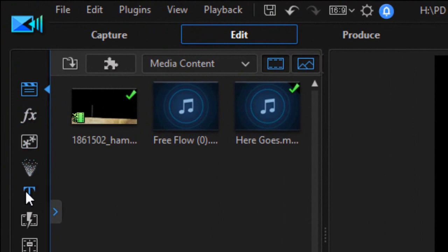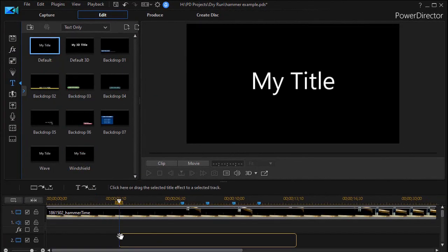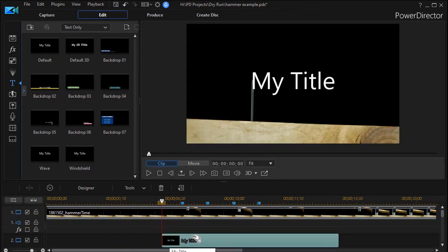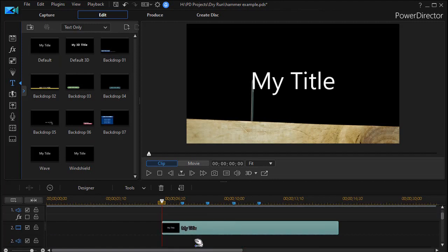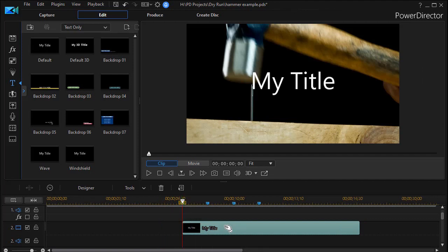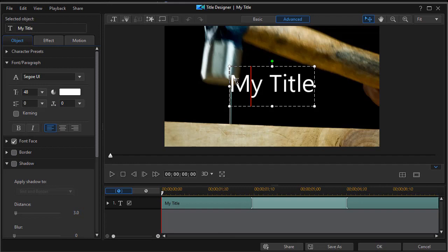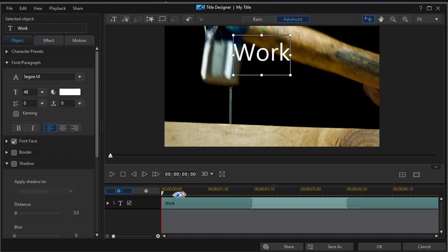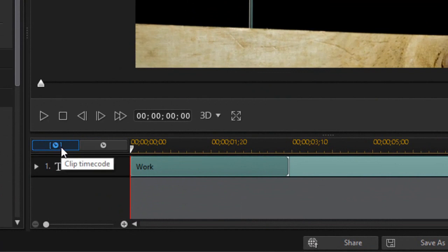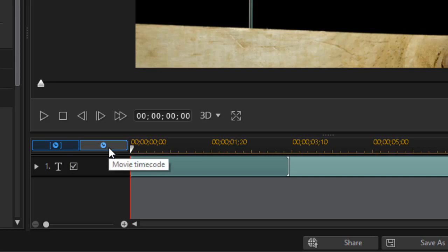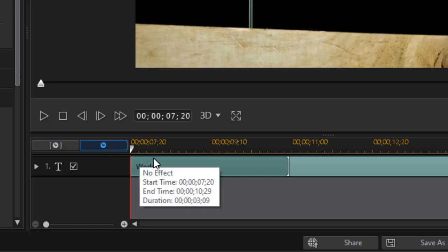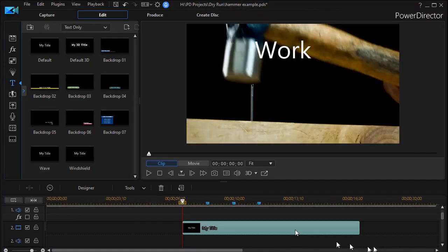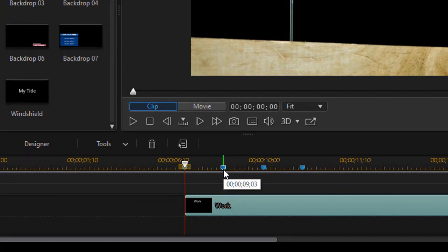Now we're going to add some text that will appear every time the hammer hits the nail. I'm going to go into my title room — I can press the F7 key or click on the icon. I'll drag the Simple title down onto a higher-level track and start it in line with the first hammer blow. Double-click on it and type in my first word: 'Work.' We have two kinds of timers on the left side — one is the time code of the clip, and the right one is the time code of the entire project. I want to use the movie time code. All you have to do is hover over the marker to see it — my second timeline marker is 9:03.